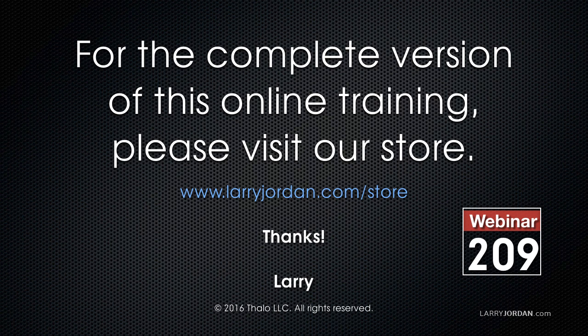This has been an excerpt of a recent Power Up webinar comparing Apple Compressor and Adobe Media Encoder. For the complete version of this online training, please visit our store at larryjordan.com/store and look for Webinar 209.